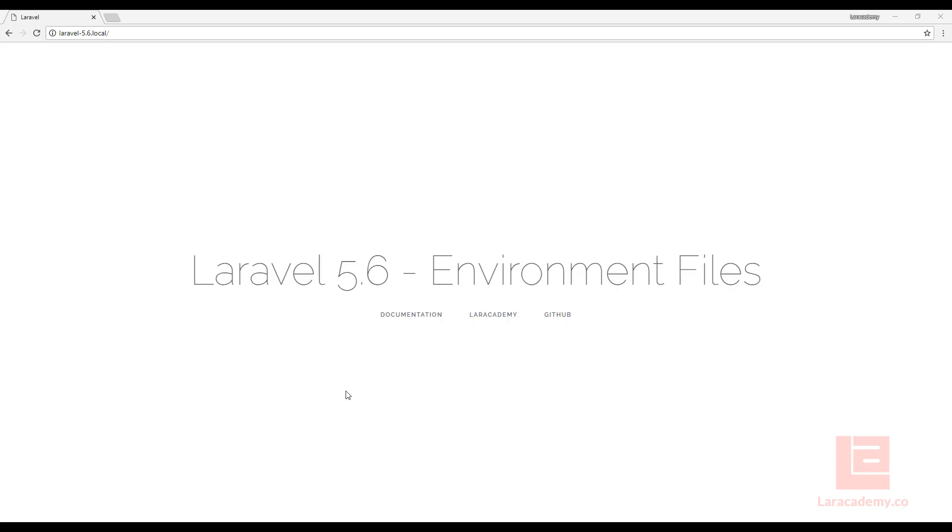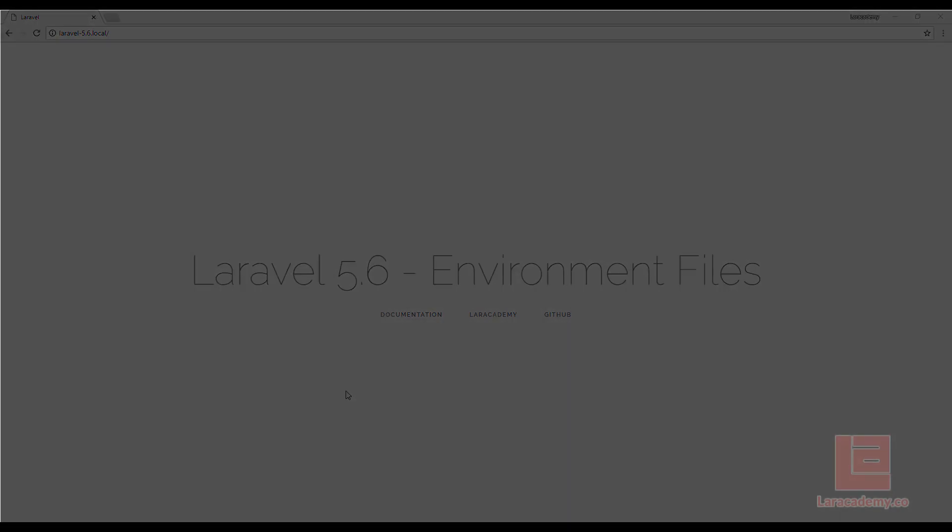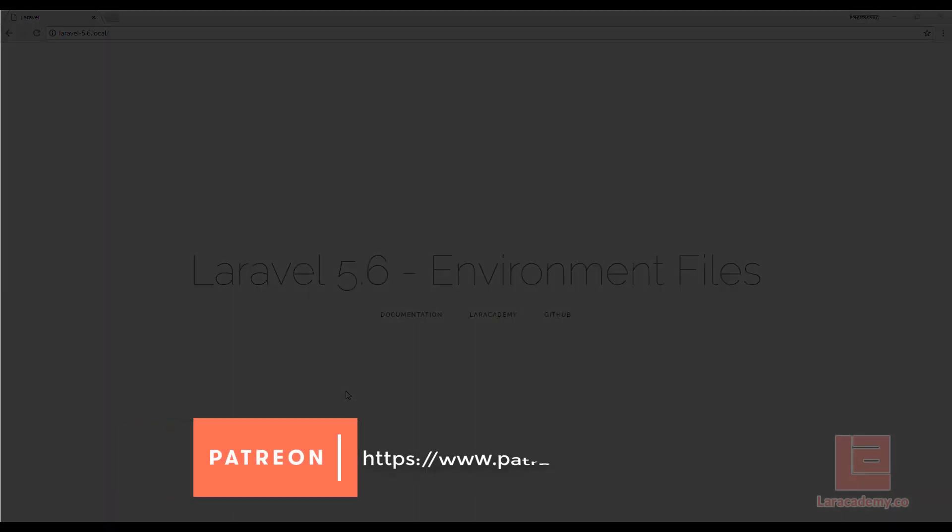And I think I'm going to leave you with that as it's a very good understanding of environment files in Laravel. Hopefully you can see the power of them and how to cache them and debug them if we run into issues. If you like this video, please like, comment, and subscribe. Or you can even support me on Patreon. Thanks for watching.